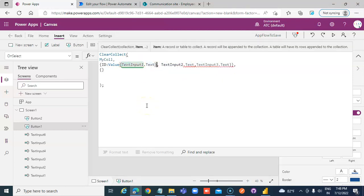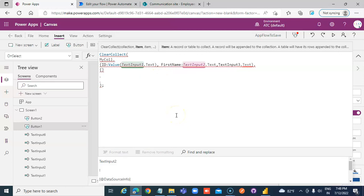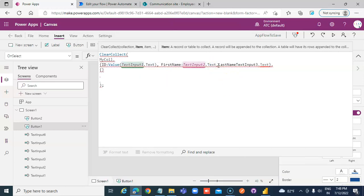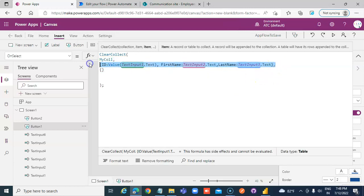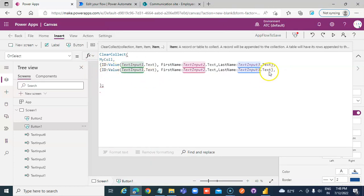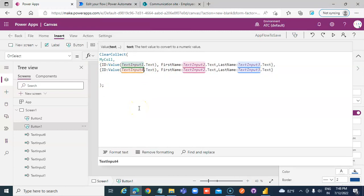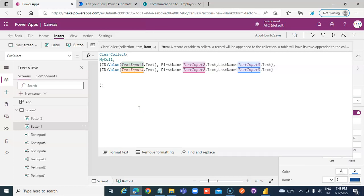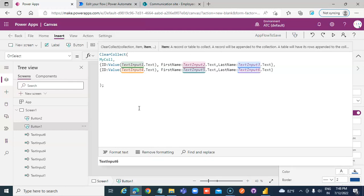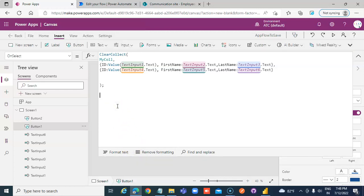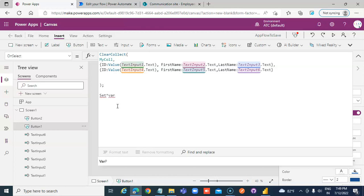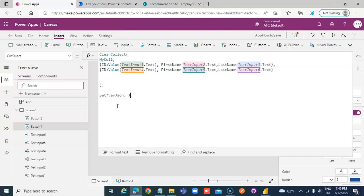The value must not proceed all the way through all fields — inputs 5 and 6 are included there. We compose the JSON set from MyCollection.